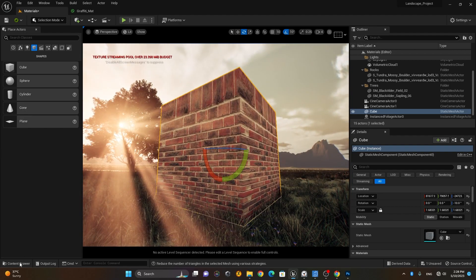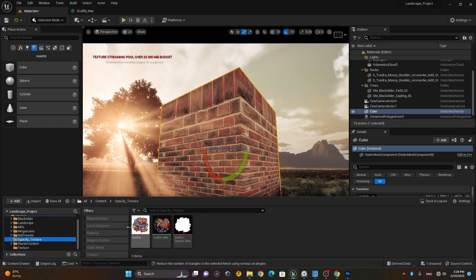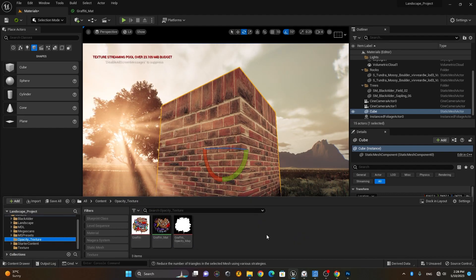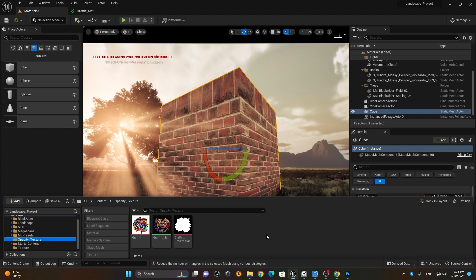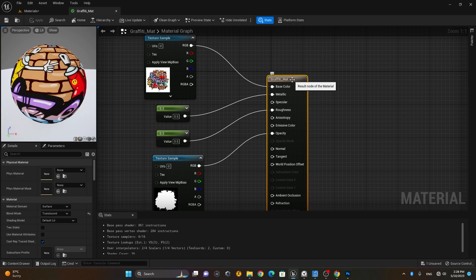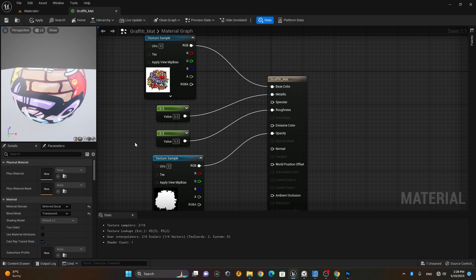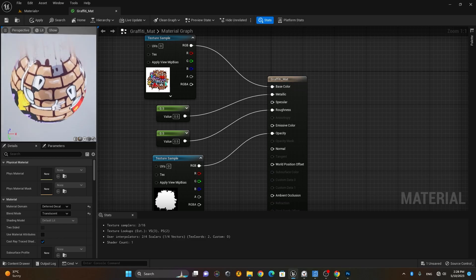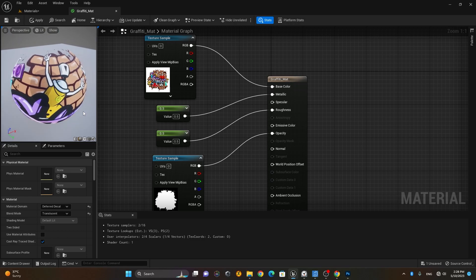The opacity map we created can be converted to a decal. A decal is like a sticker which you can put on any object. To convert it, go to your material and in the Material Domain, instead of Surface, choose Deferred Decal. When you do that it becomes a decal. Save it.